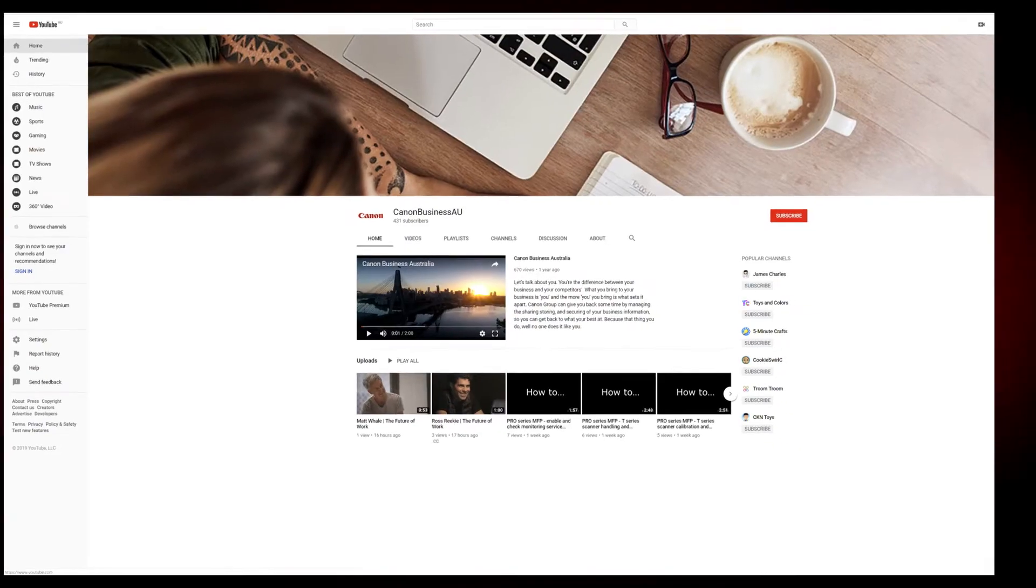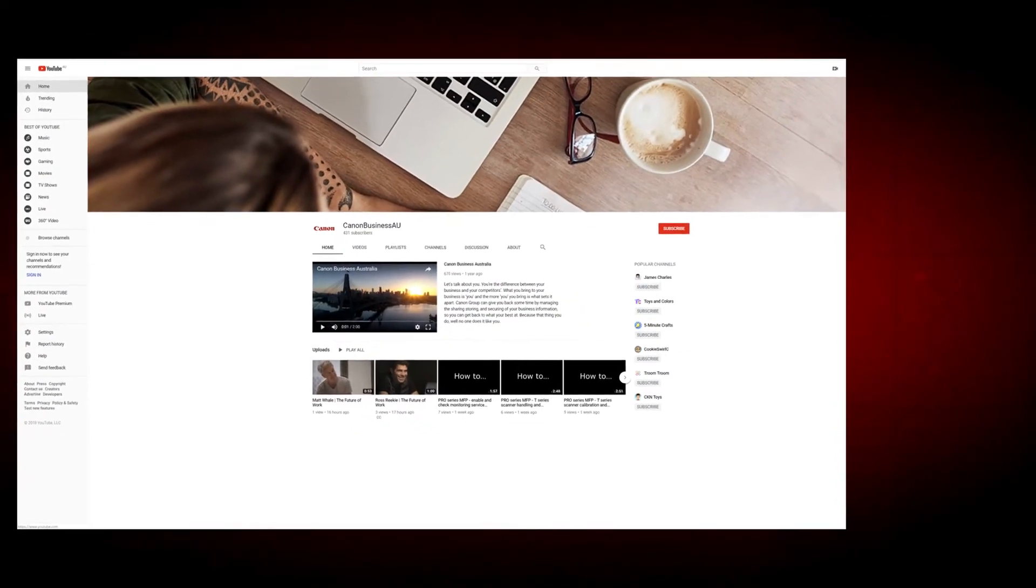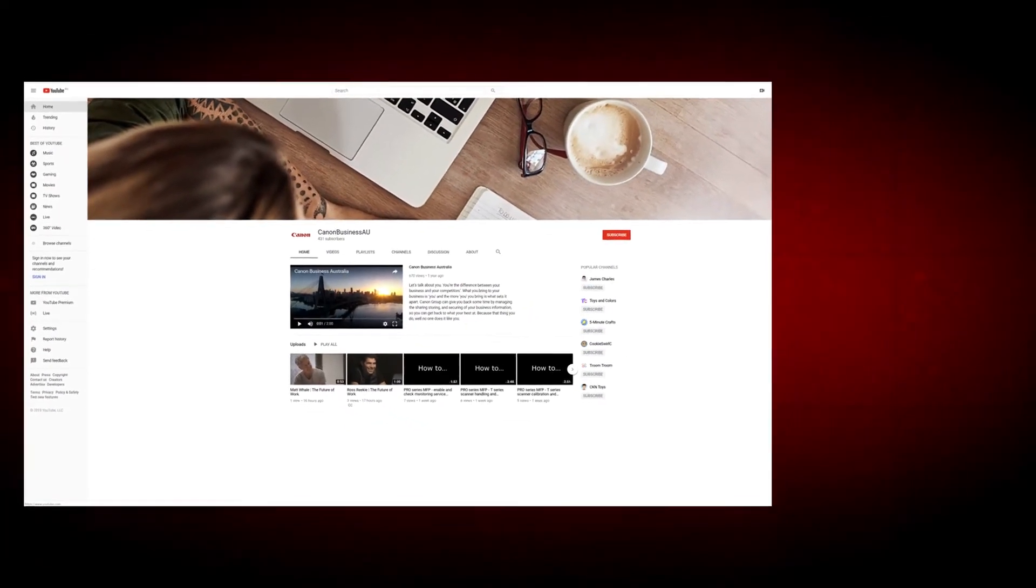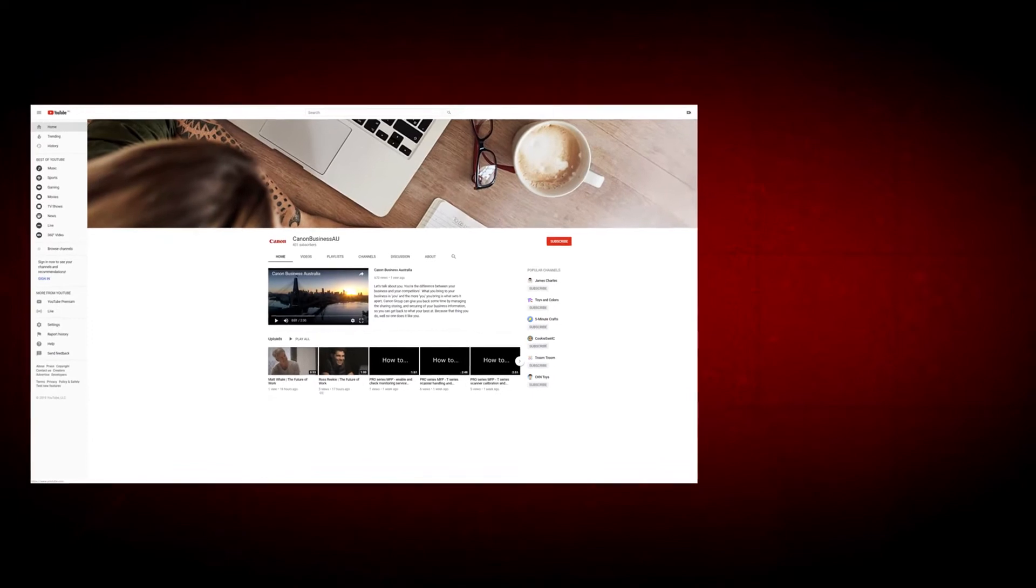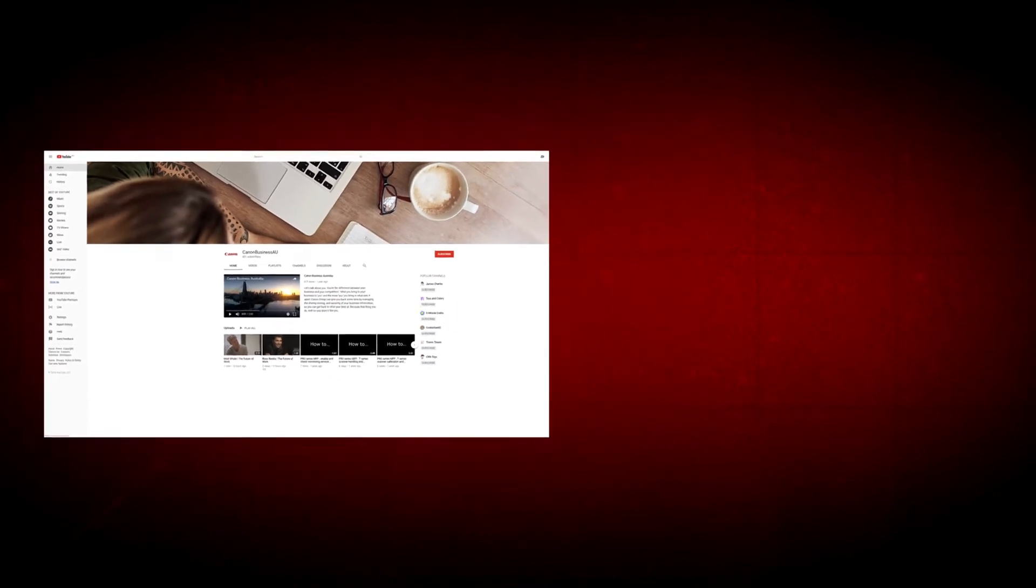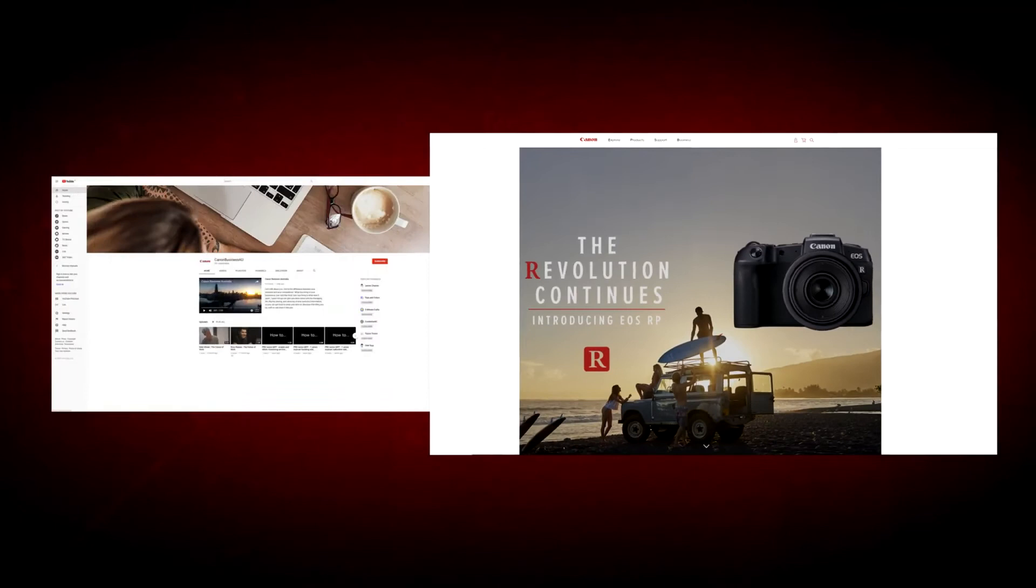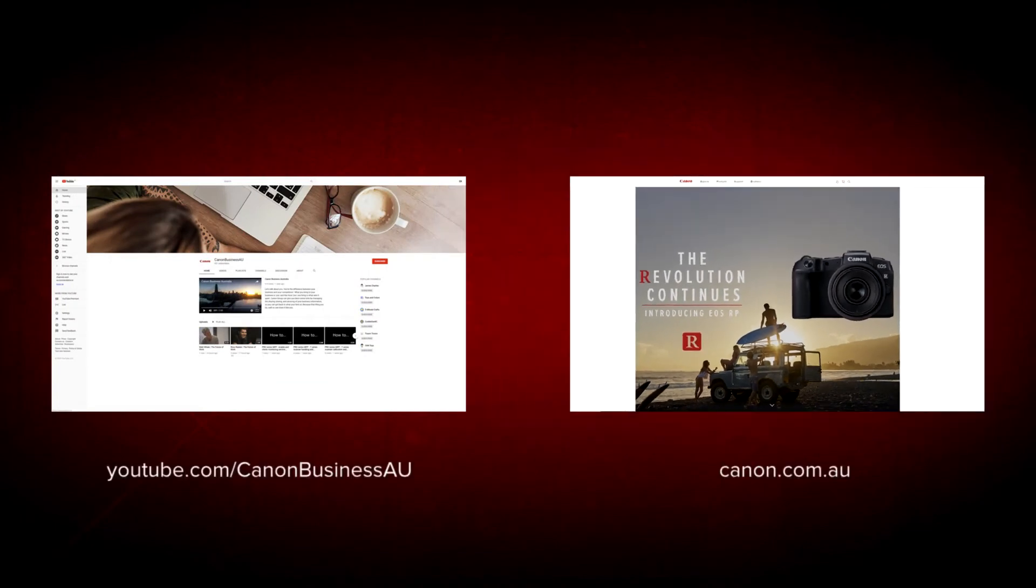All done! To find more helpful resources for your Canon large format printer, browse our Canon Business AU YouTube channel and visit us at Canon.com.au. Also, thank you!